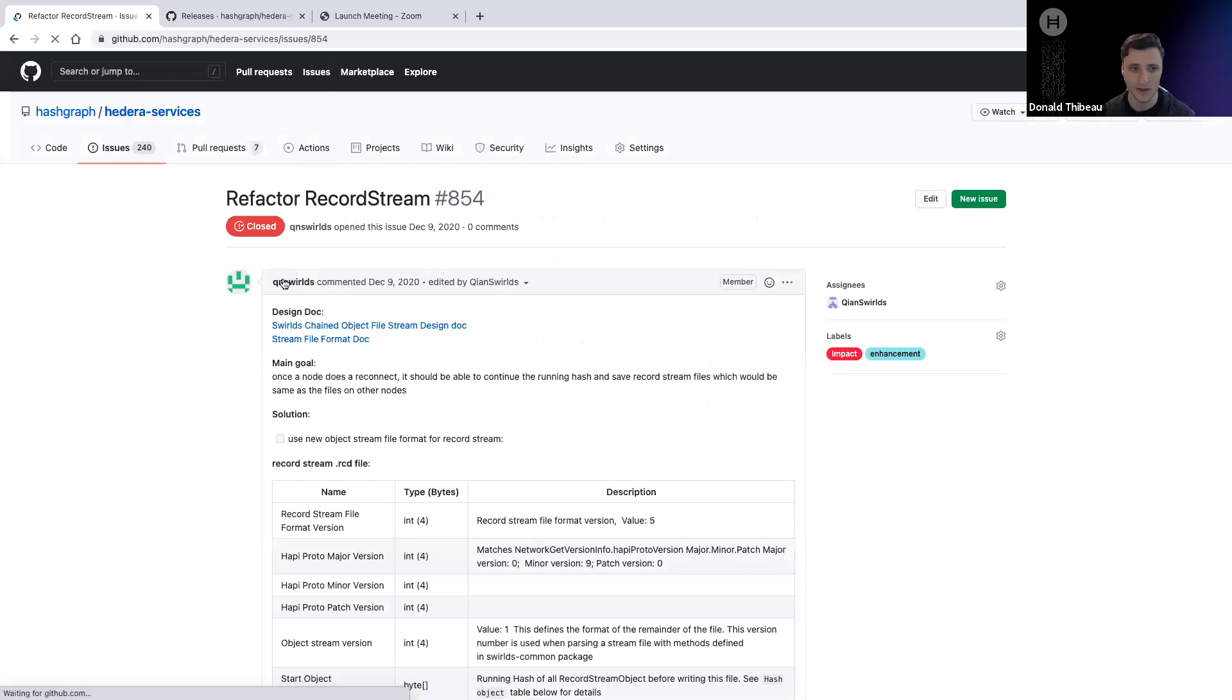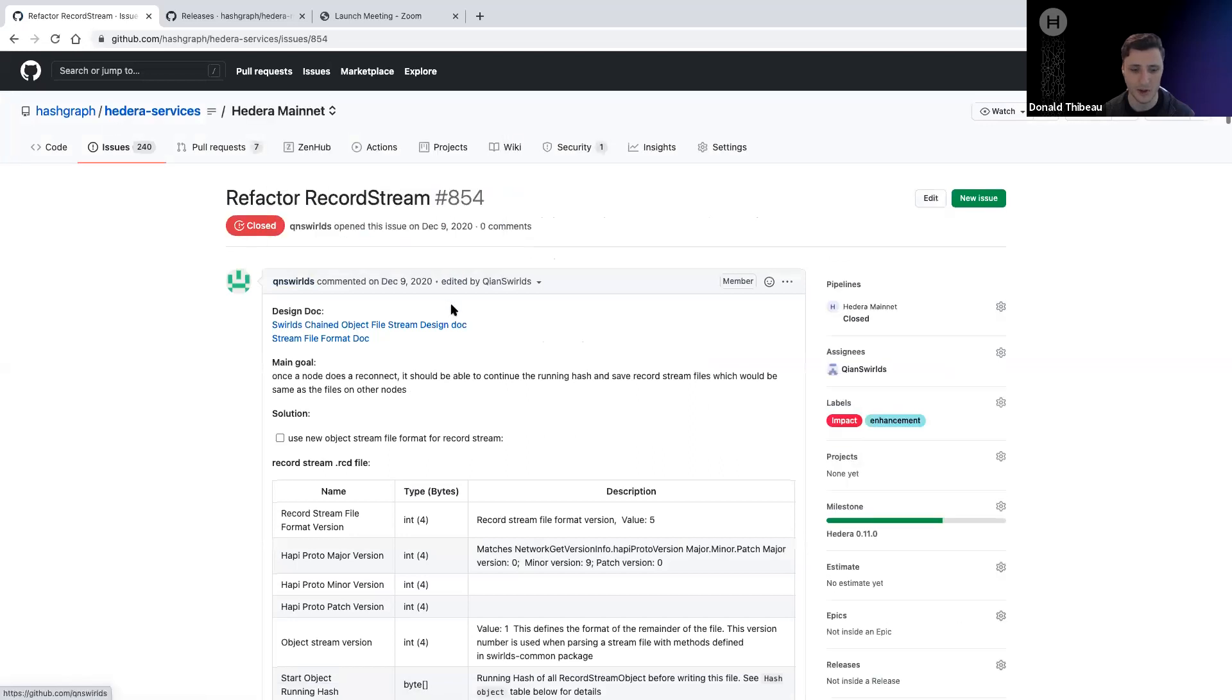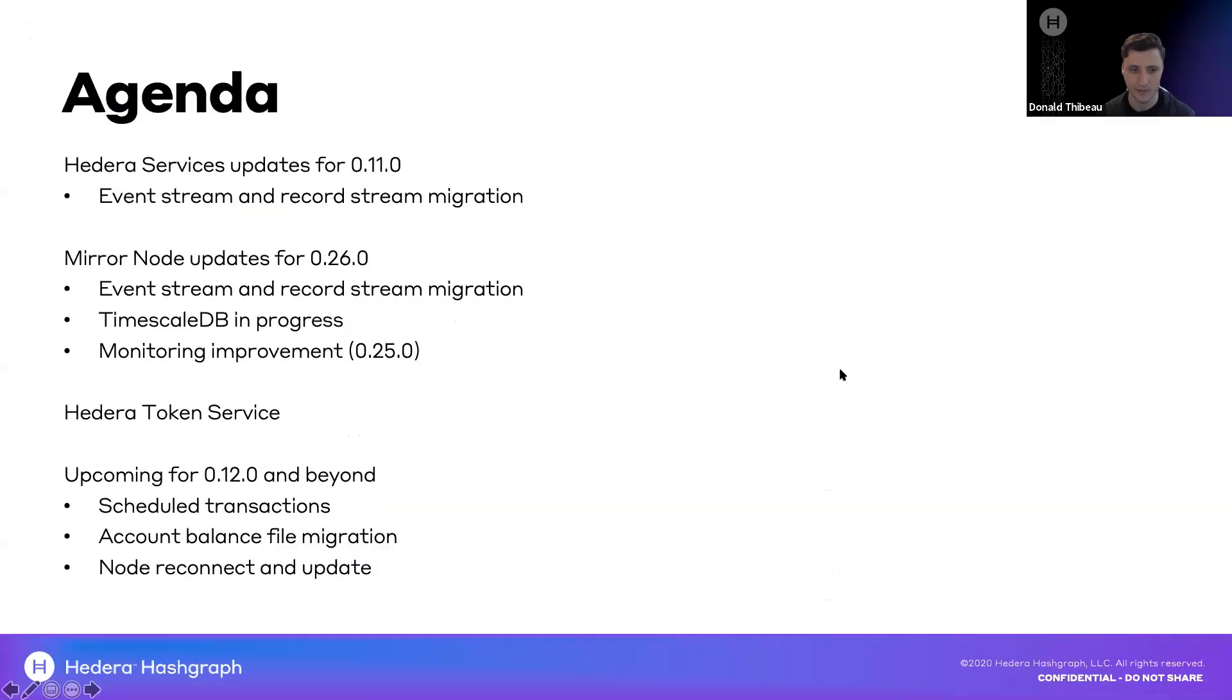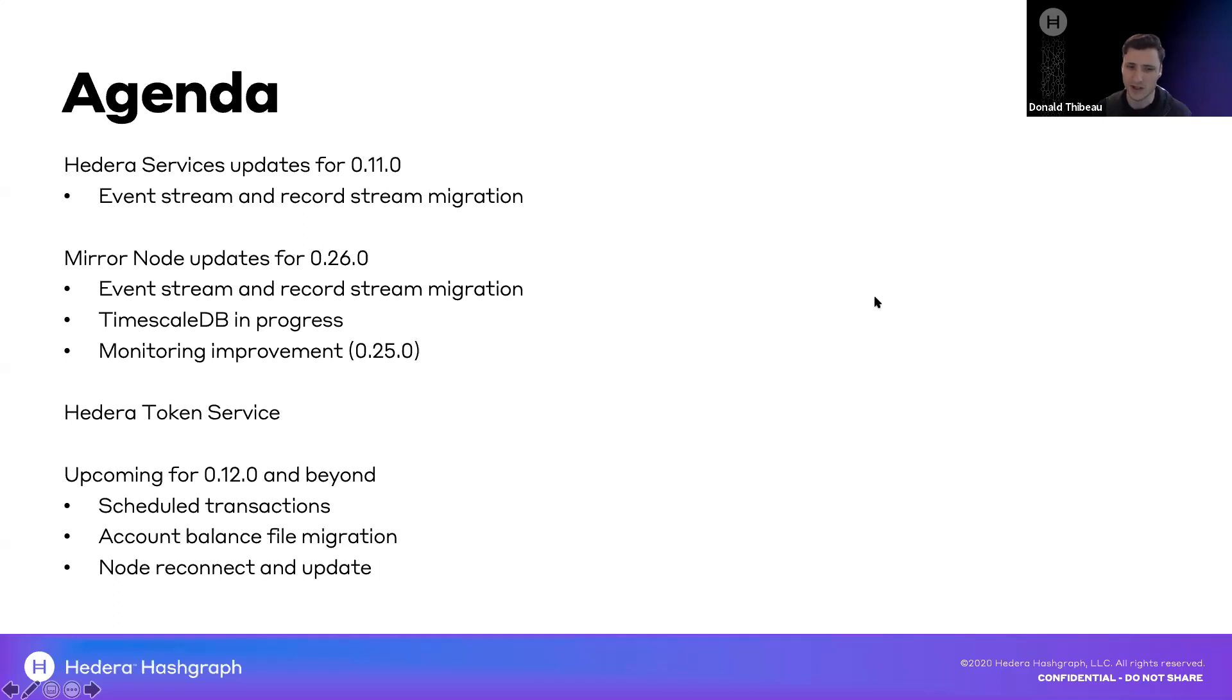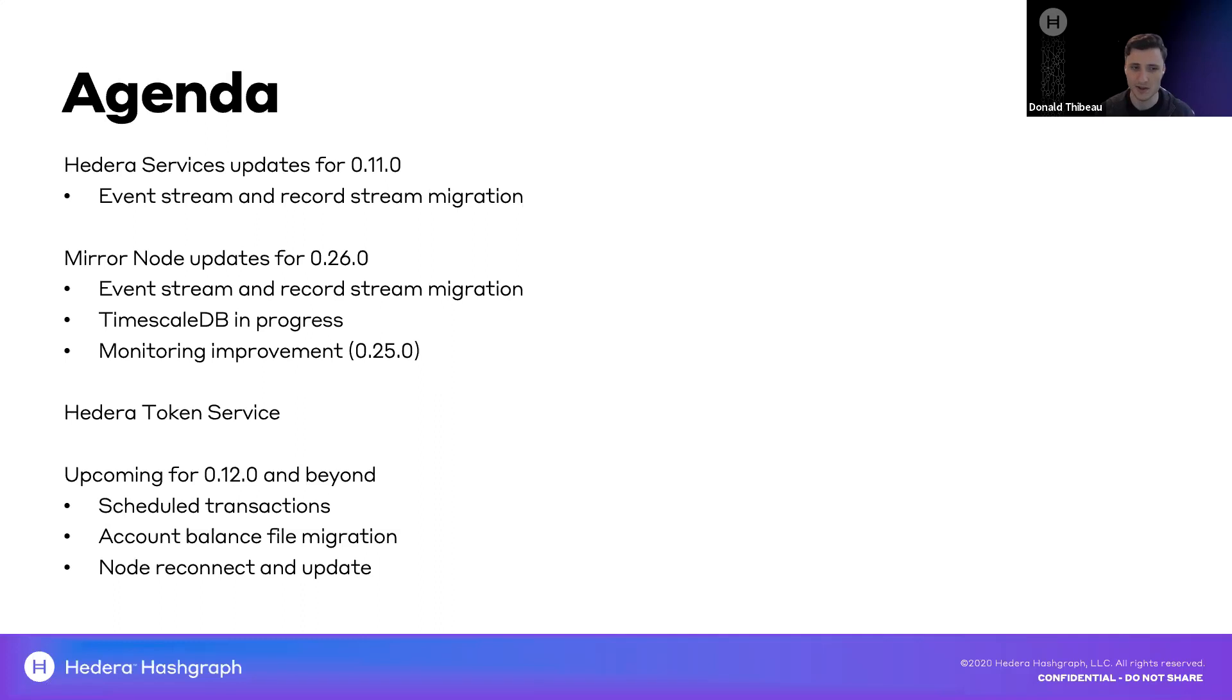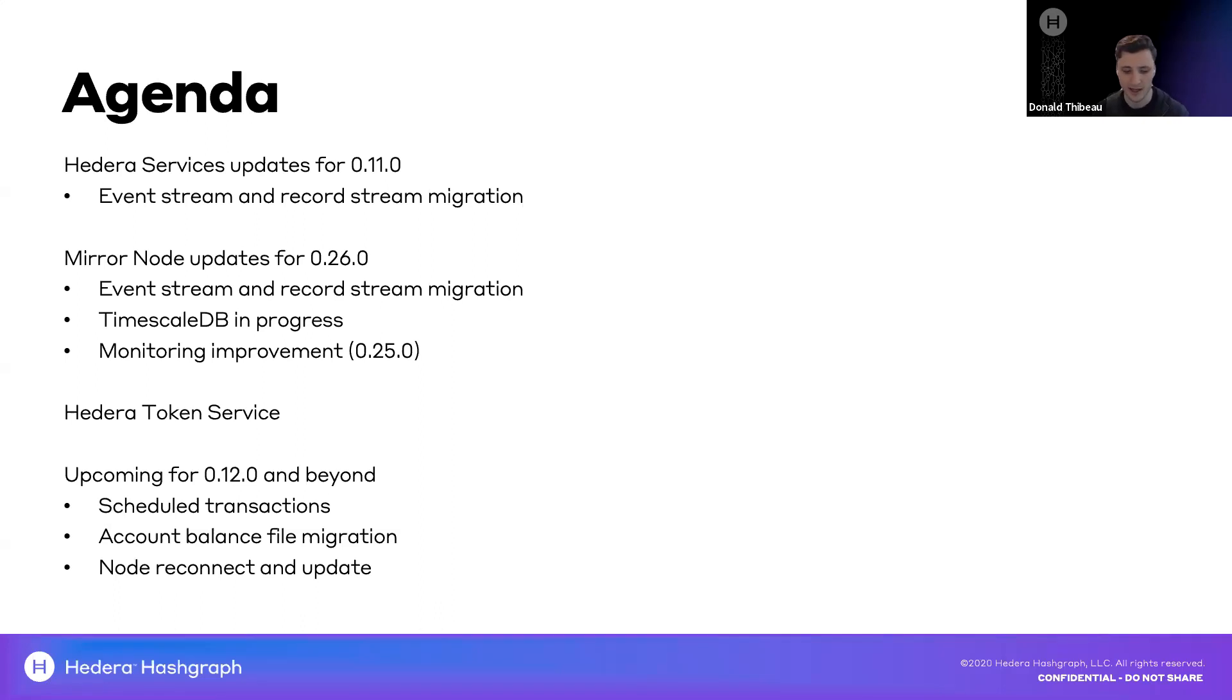I'll quickly share our release notes to make sure you all know where this information is. You can go to the Hashgraph repo and our Hedera Services repo, and see the release notes for version 0.11.0. And you can see that, largely, it's very much just focused on the record and event stream migration.